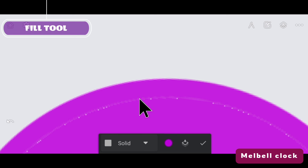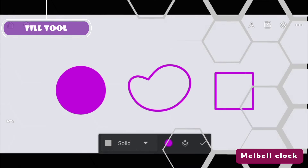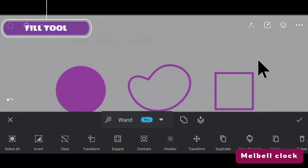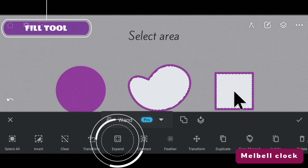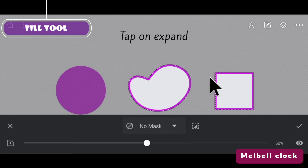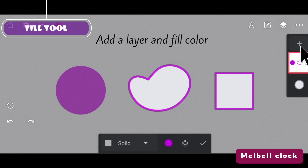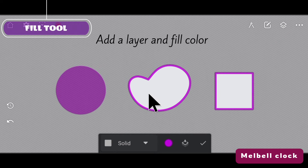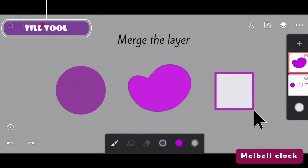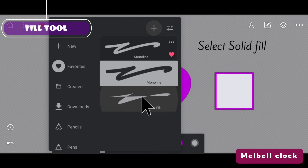The second method is to select the magic wand and then select the area which is to be colored. Then tap on expand — this will automatically expand the selected area up to the outline. After selecting, confirm it and then add a new layer, because without this you are going to face the same problem. After adding color you can merge the layer.